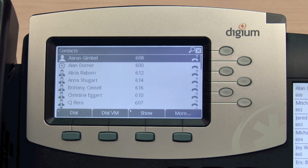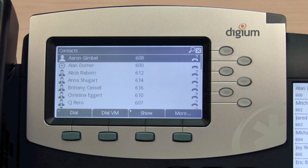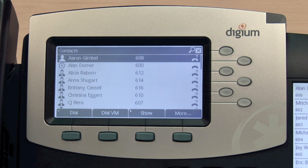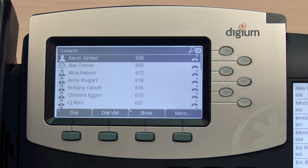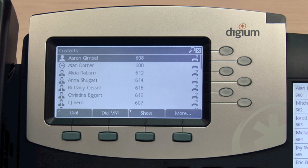You may navigate your contacts using the arrow keys; however, the simplest way to access contacts quickly is to search. The Contacts app has a powerful filtering engine that makes this easy by allowing you to search by first name, last name, extension number, or even by your contacts' initials.